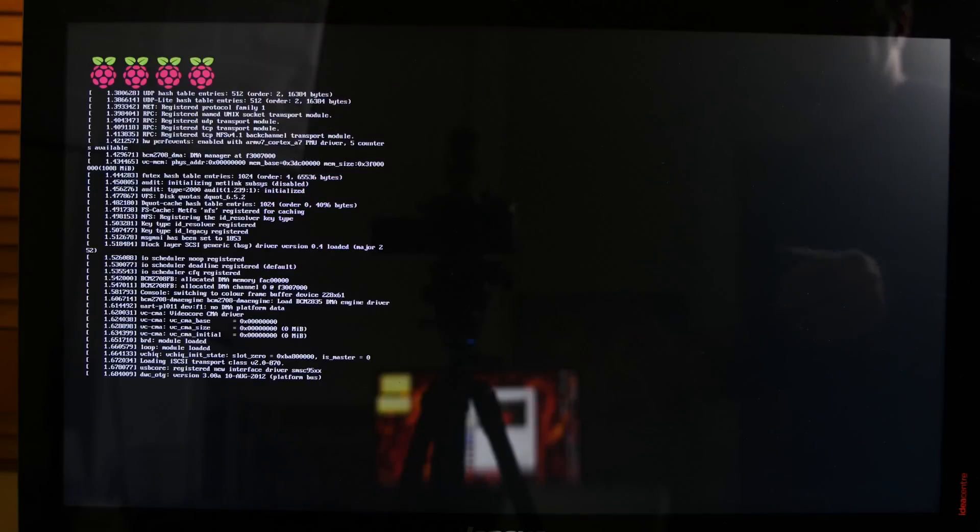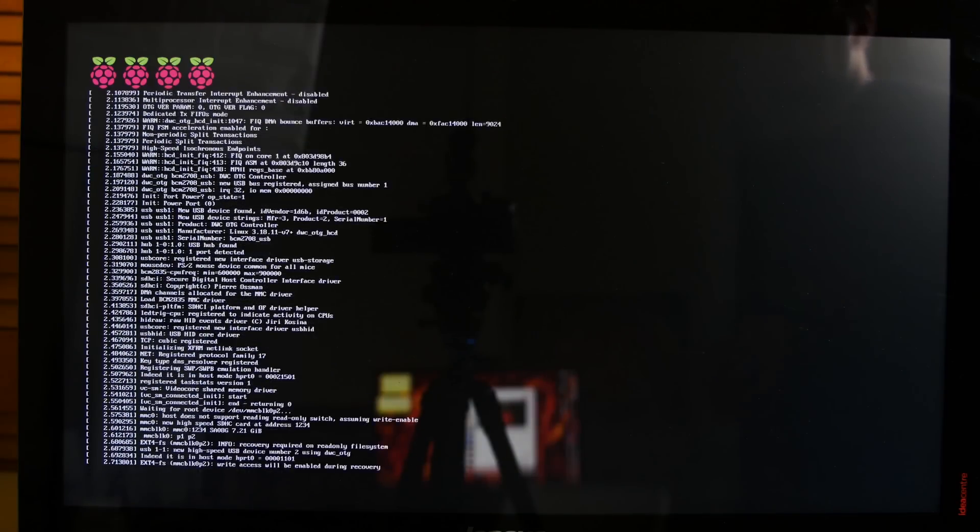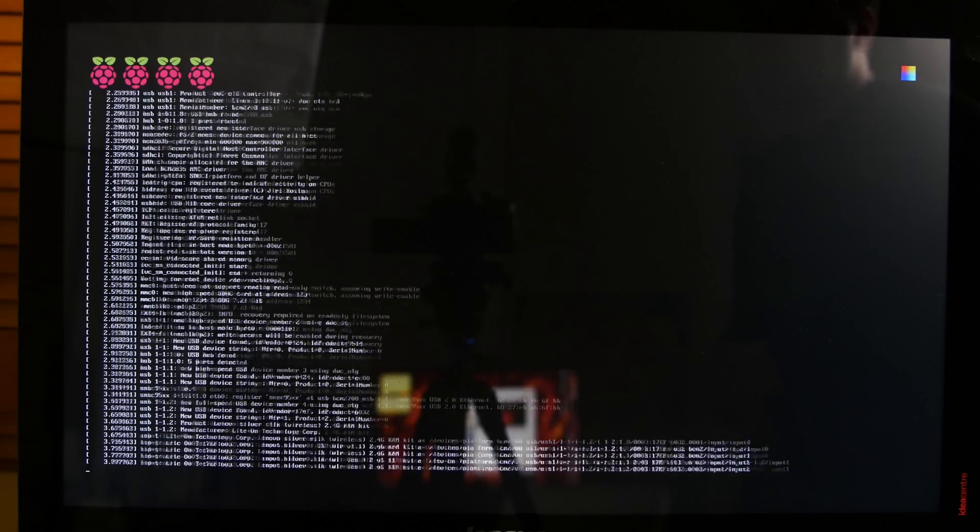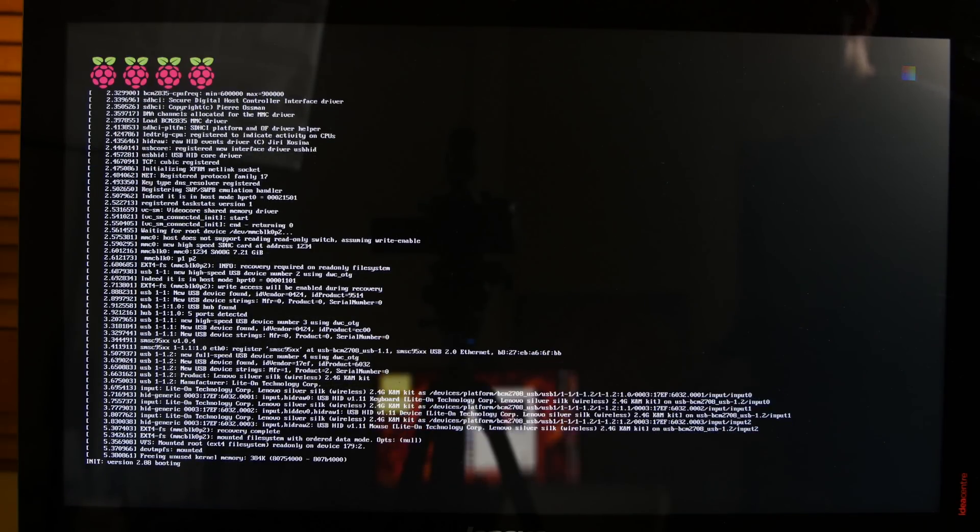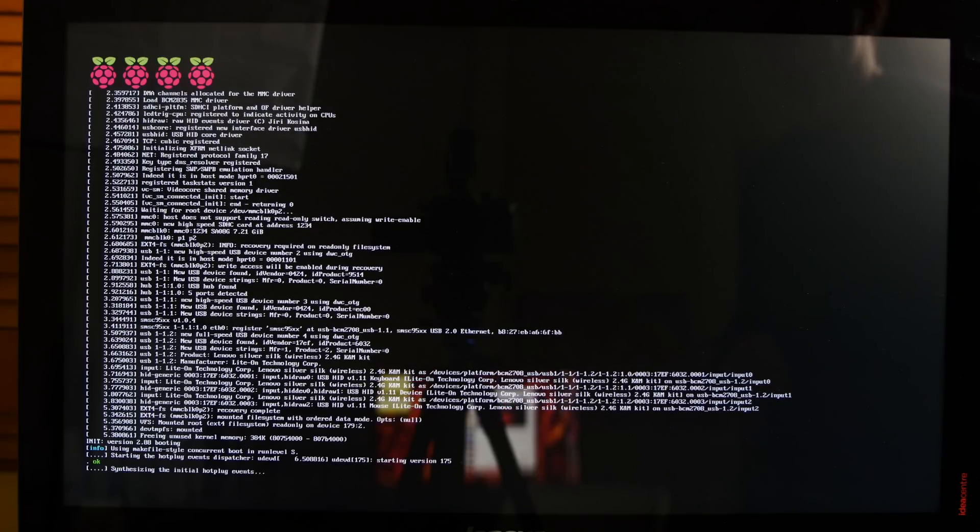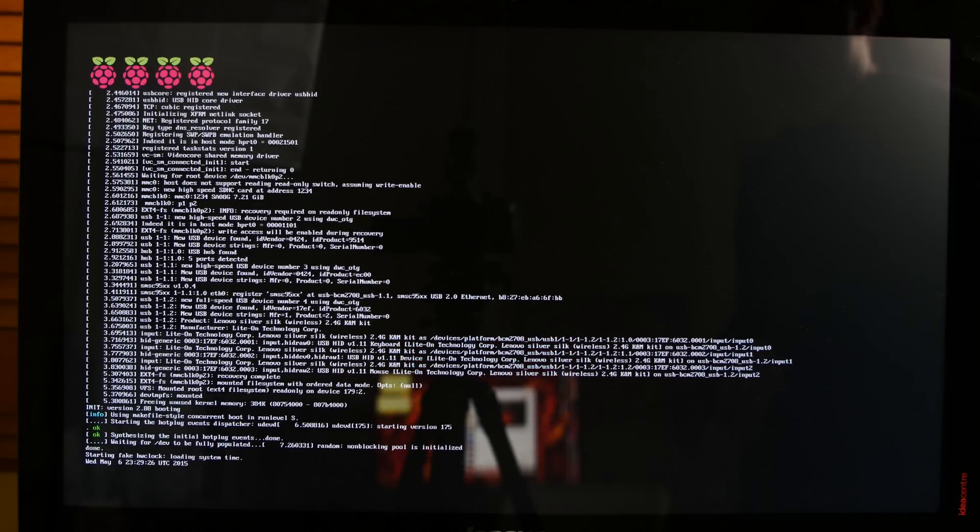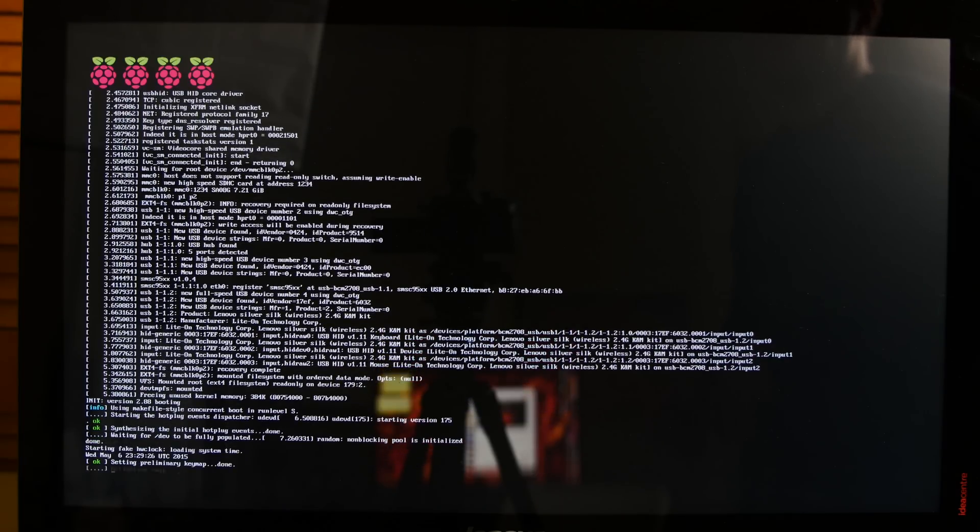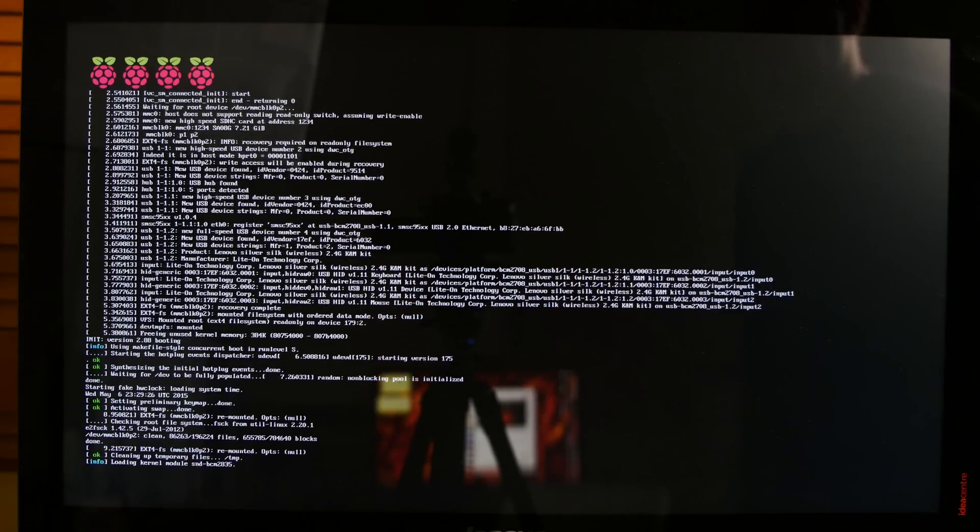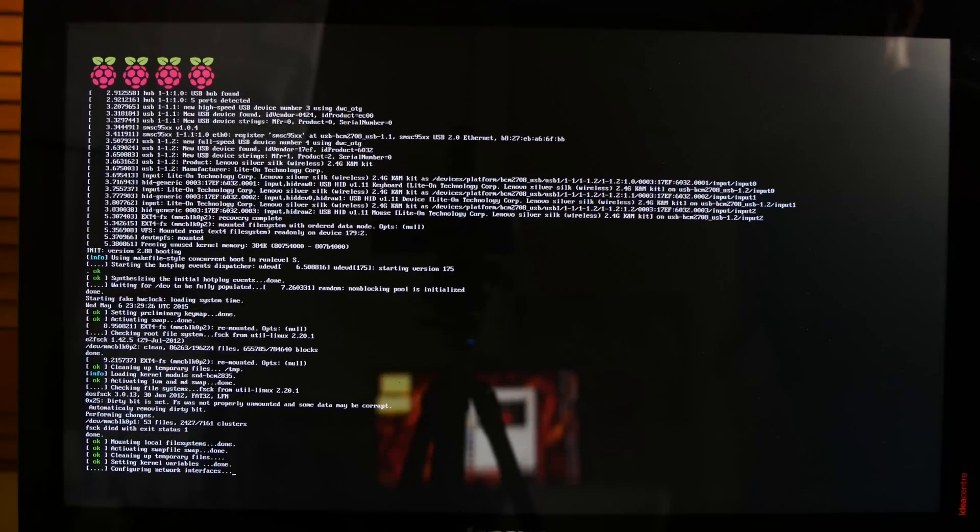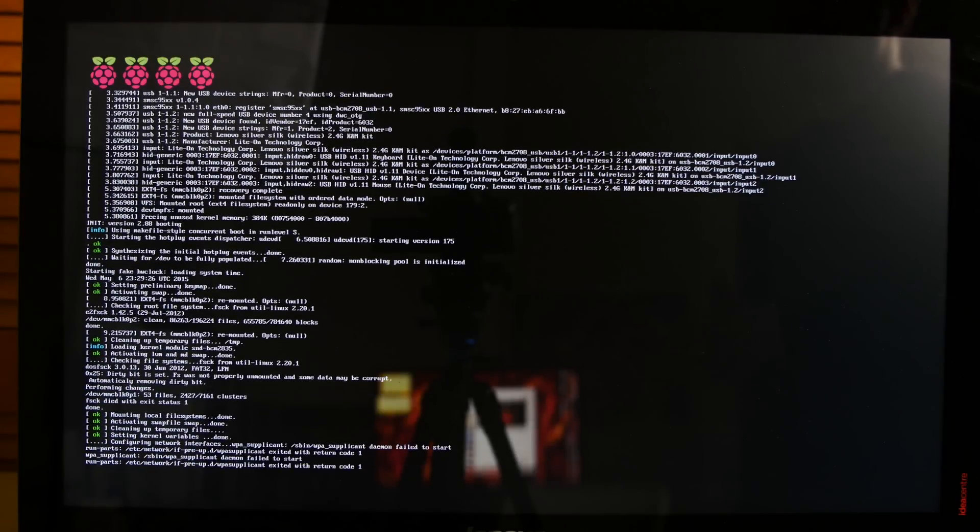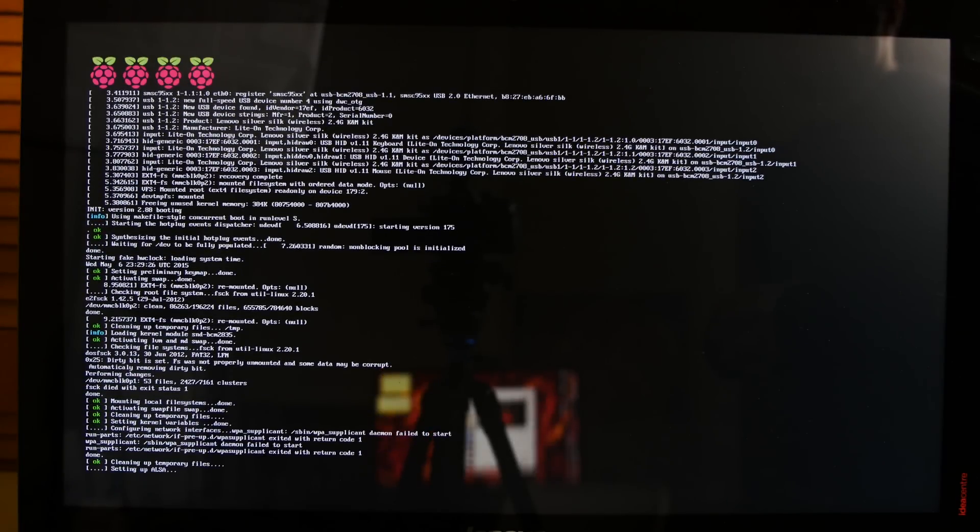All right, guys. Now, as you can see, it's loading. It's going to go through its first initial setup. The first time it takes a little bit longer than when you set it up for the second time. So, it's going to run through the BIOS and everything and we're going to give it about a minute to load.